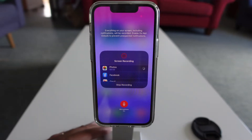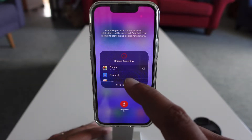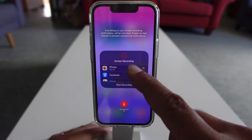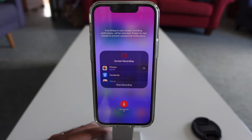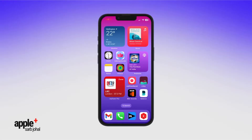Ever wanted to capture a webinar or even a screen recording like this, but also wanted the audio recorded too? Well, there's a hidden trick on iOS that lets you do this. Let me show you how, so make sure you watch through to the end.